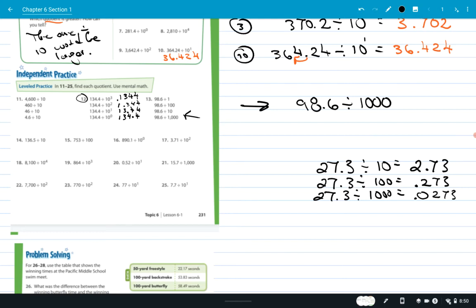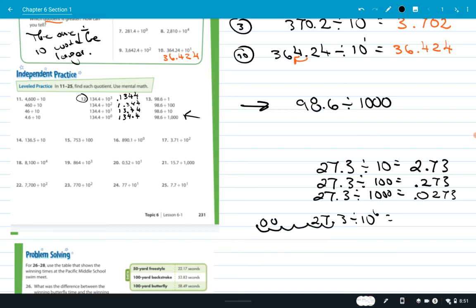One more example: 27.3 divided by 10 to the sixth, which is a million. I move the decimal six places — one, two, three, four, five, six — and I have to add four zeros, so it becomes 0.0000273. You just keep adding zeros to the front.